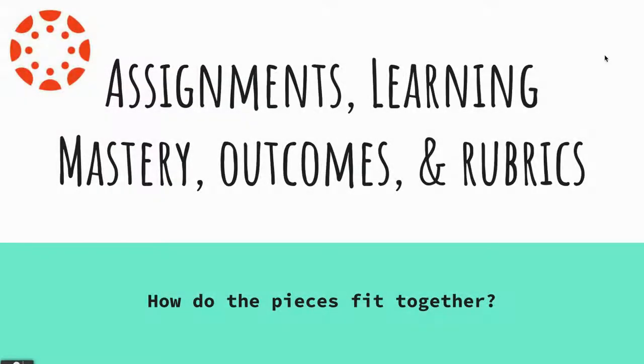In this video, I'm going to be talking to you about how pieces fit together within Canvas when you are trying to use a Learning Mastery Gradebook.